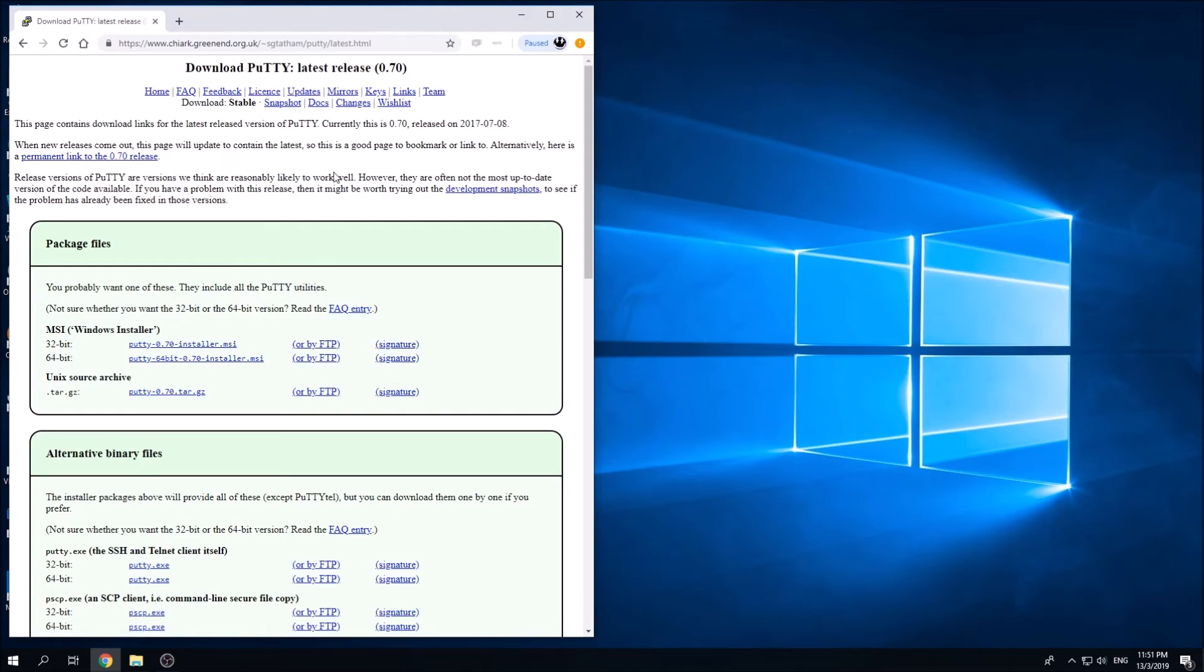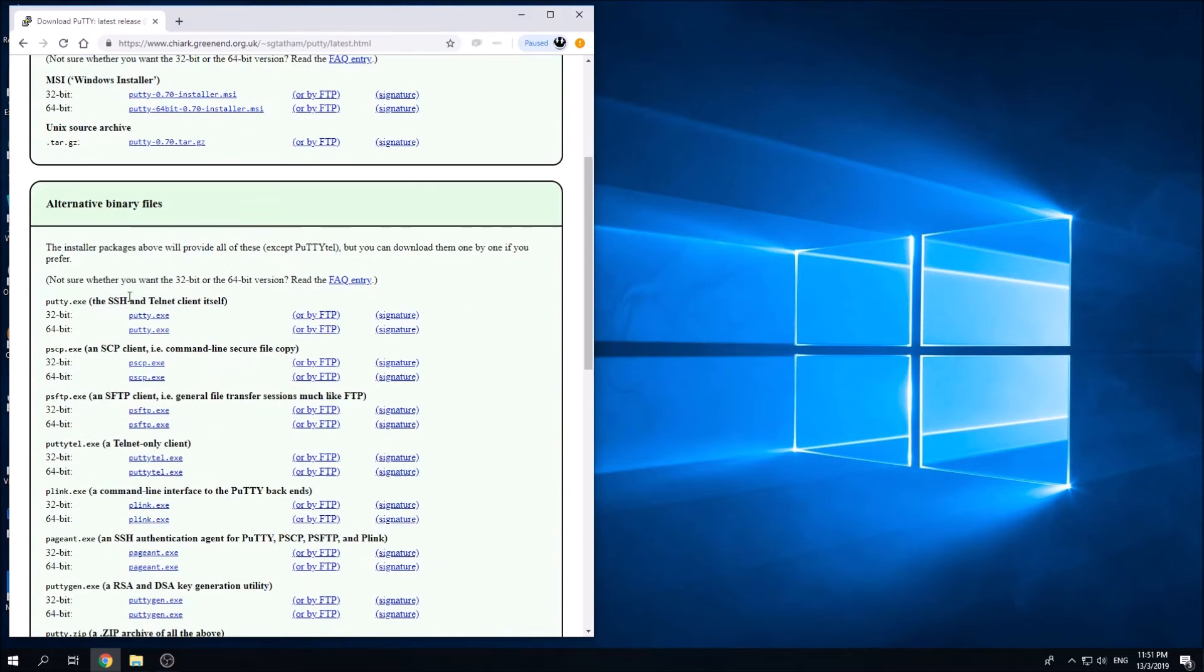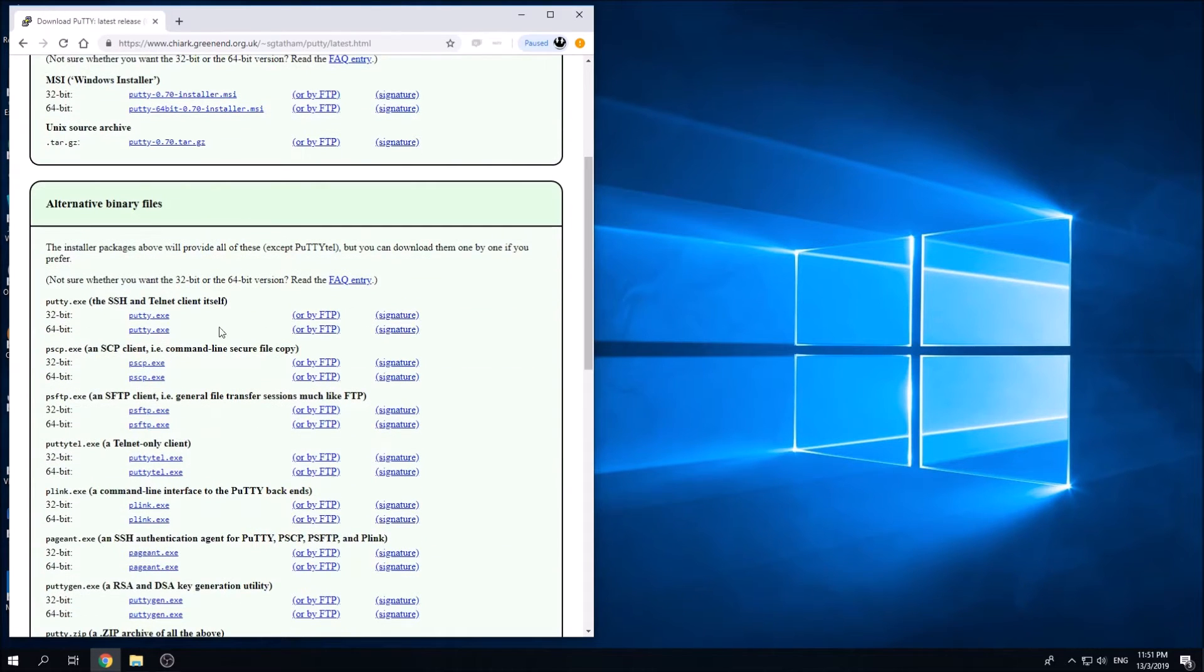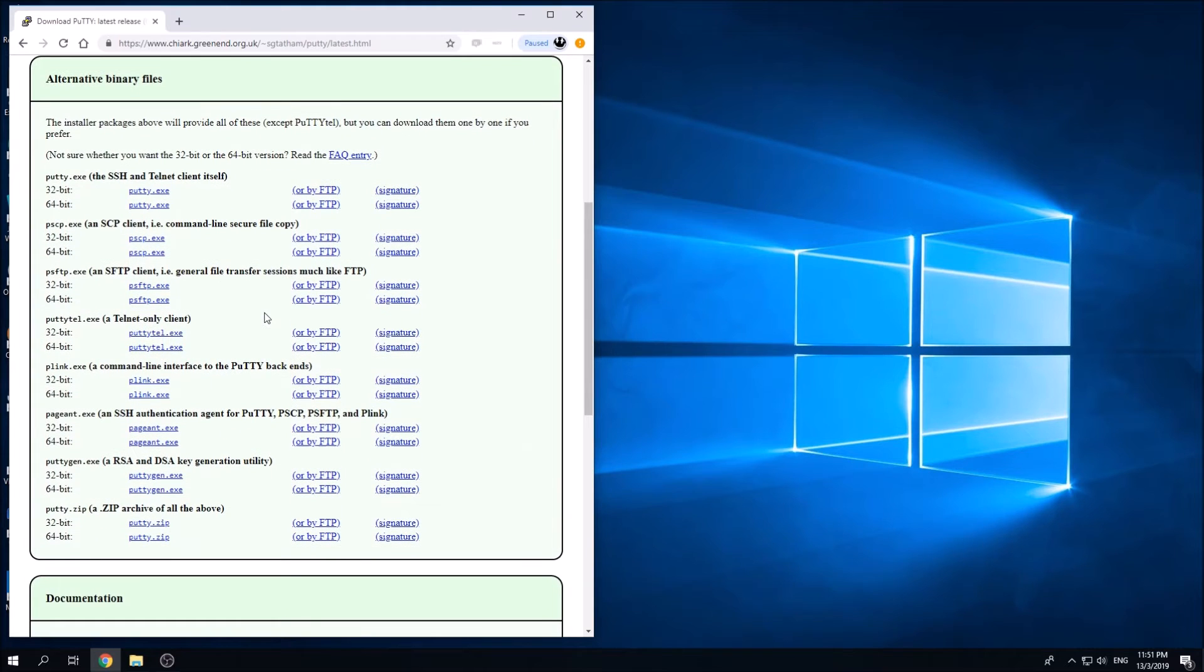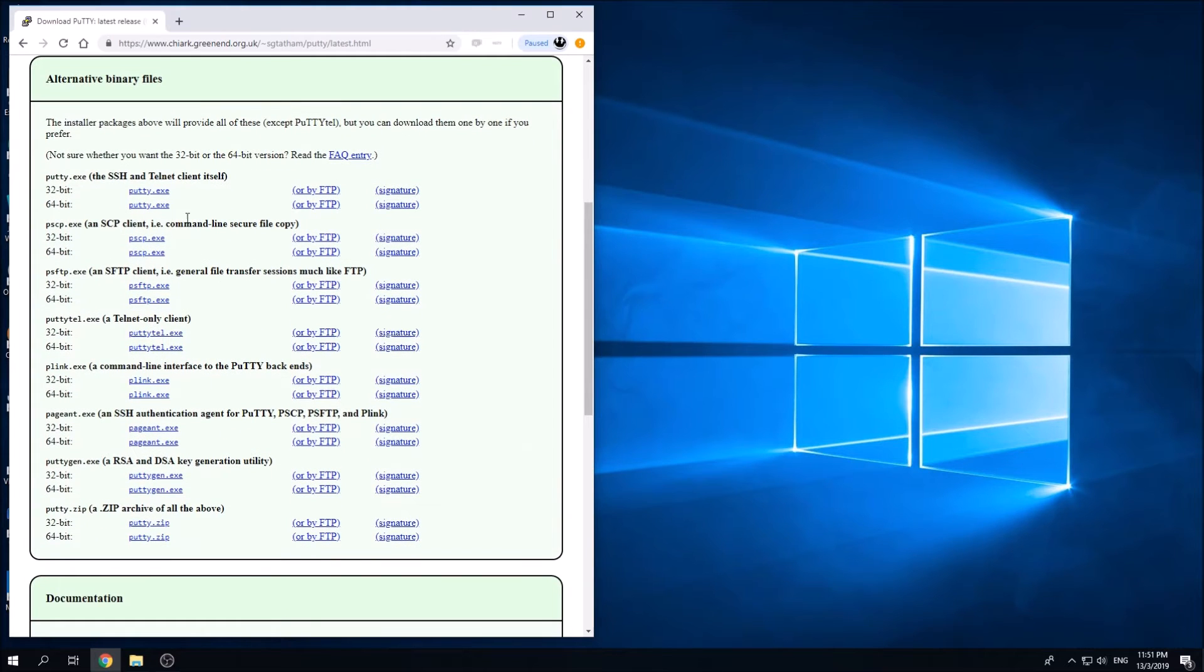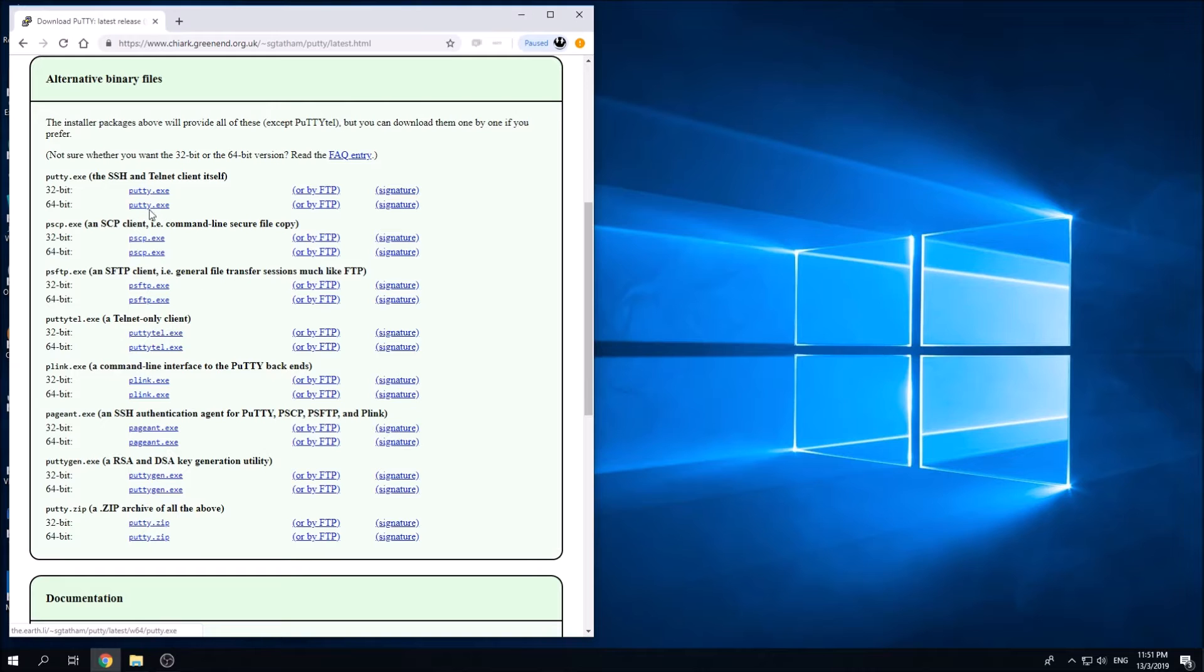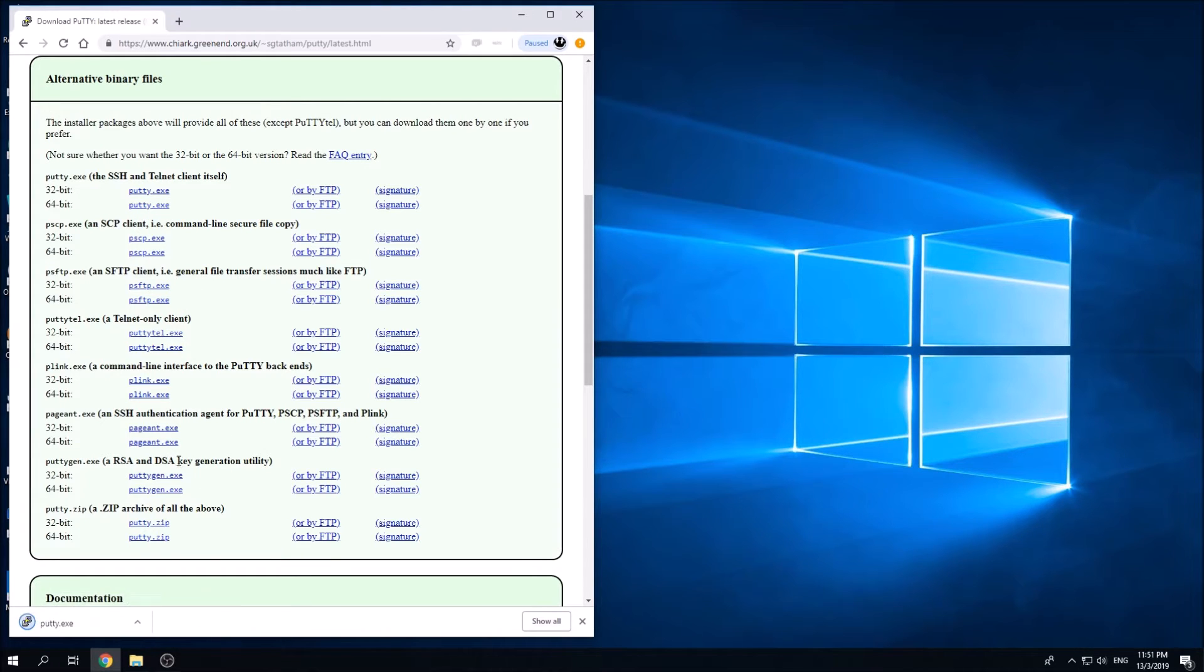Click on the very first link, click here, and you should see some options to choose. What we're going to need is putty.exe and puttygen.exe. Simply click on the links to download them immediately.